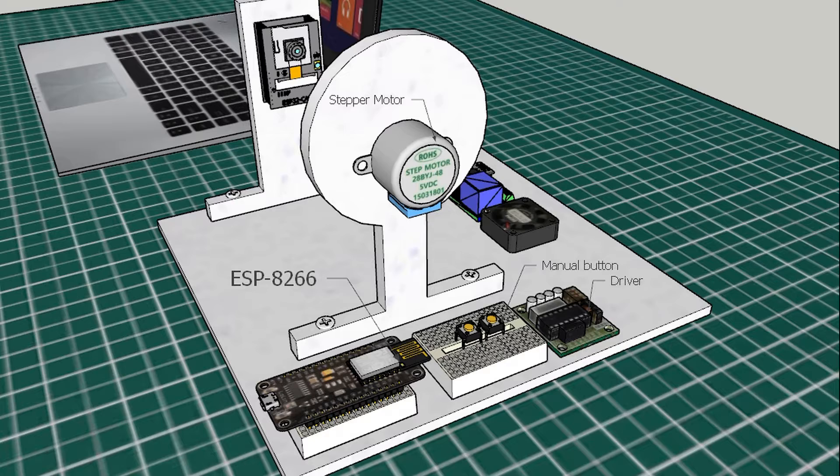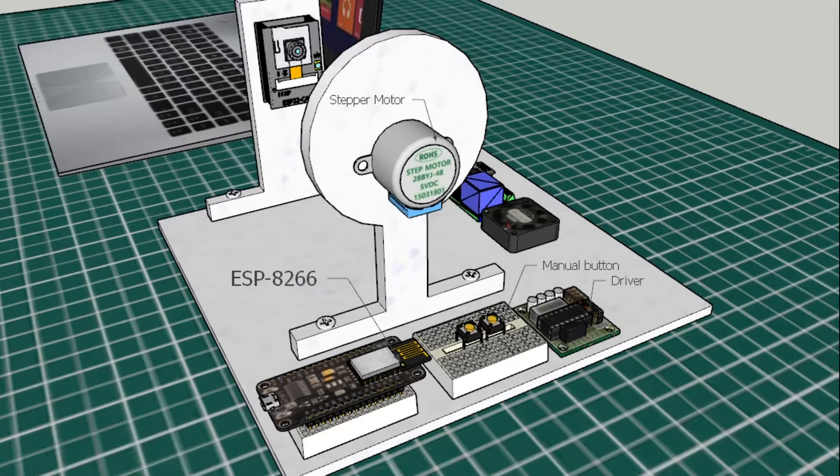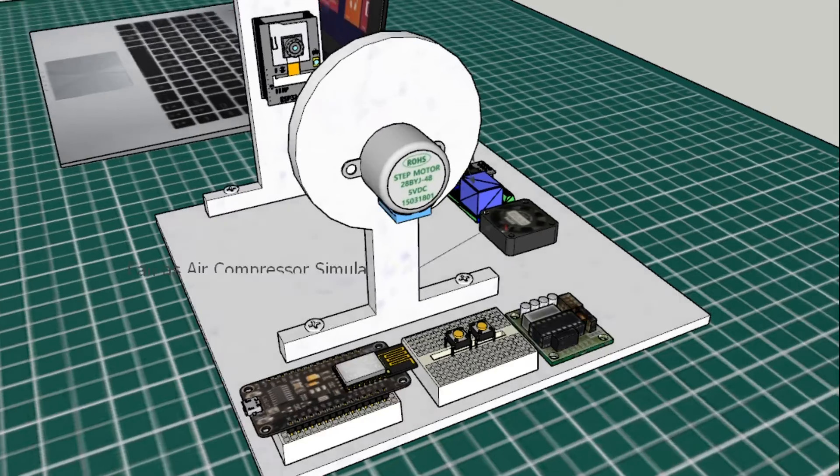Compressor status received from MQTT broker, sent from Air Compressor Controller. I put some buttons to control stepper motor manually.